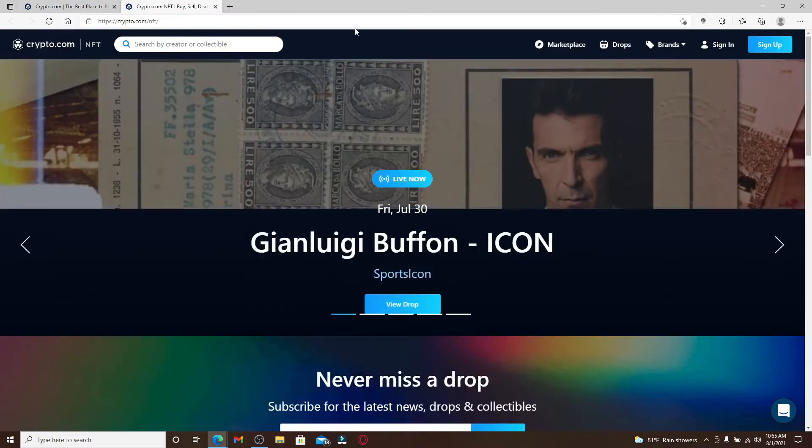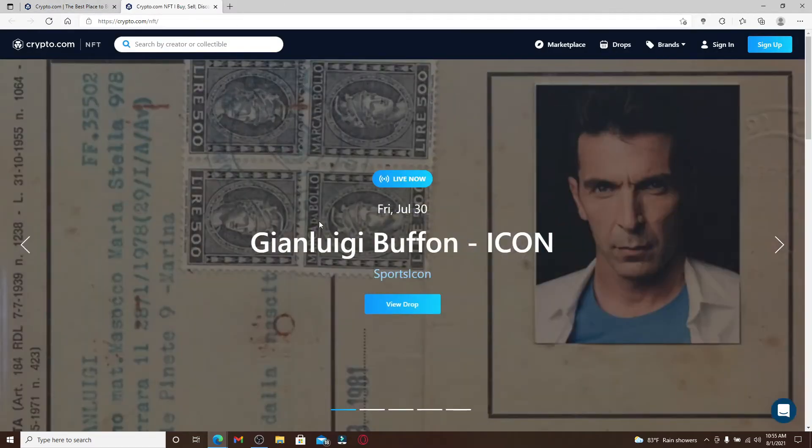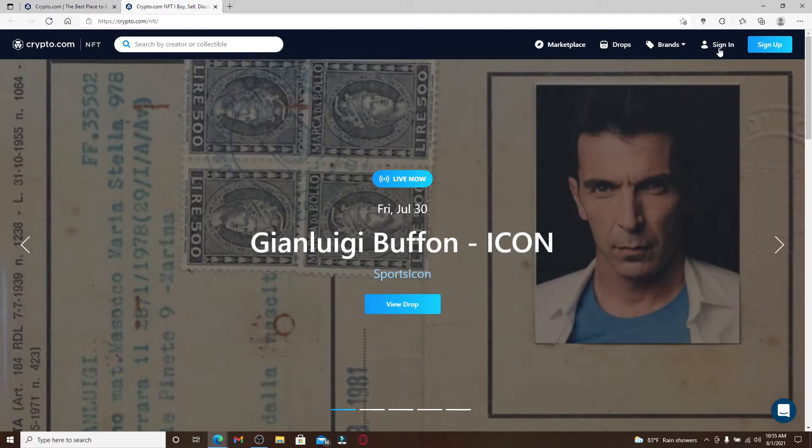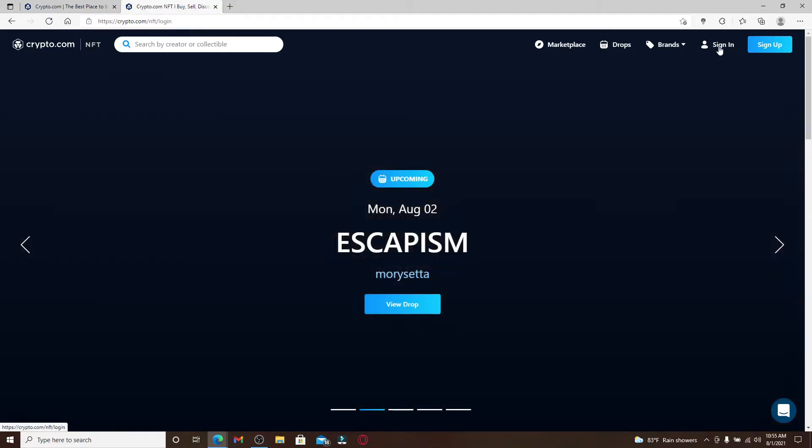Once you do that, a new tab will open up. To log into your account, go to the top right and click Sign In.